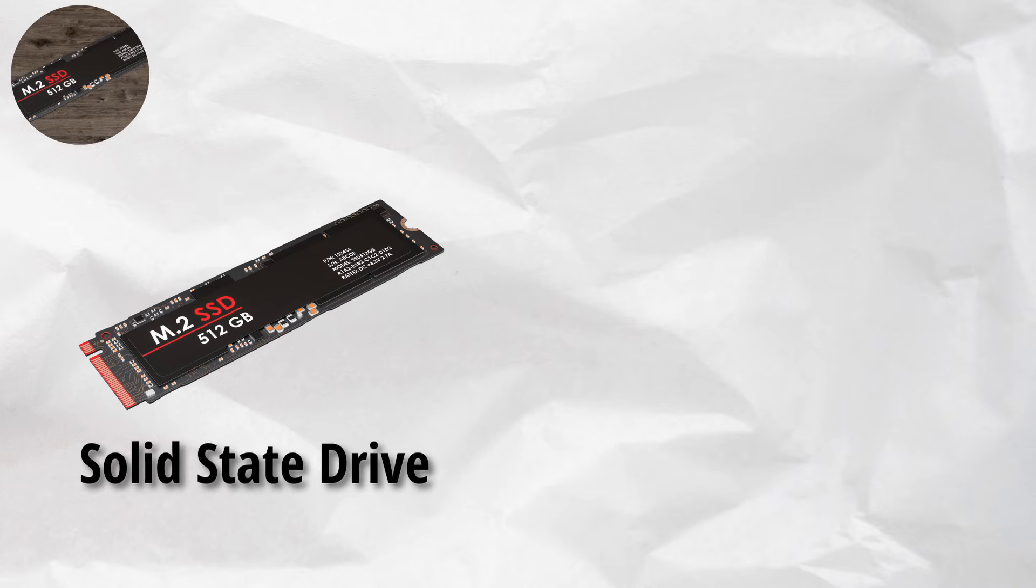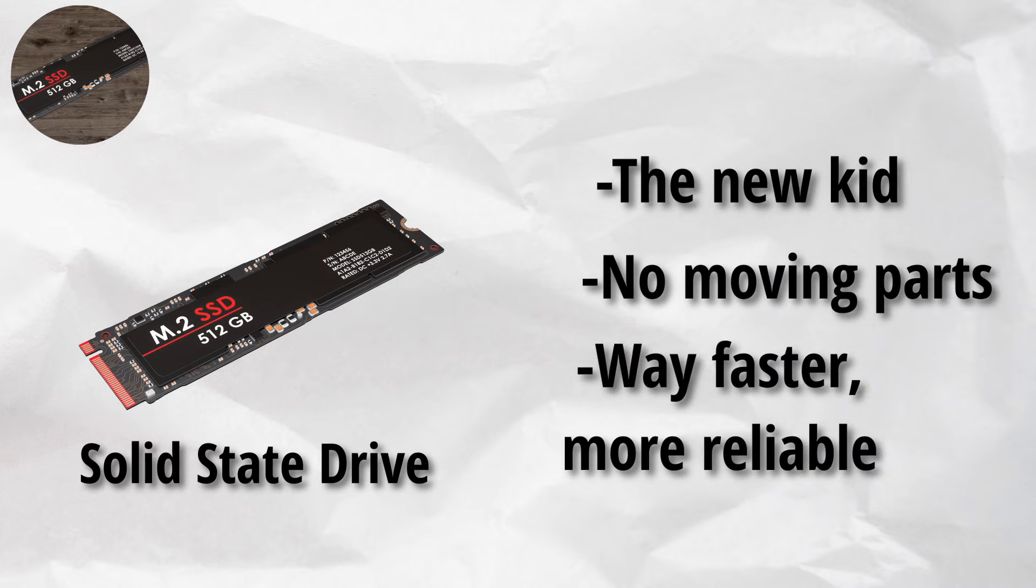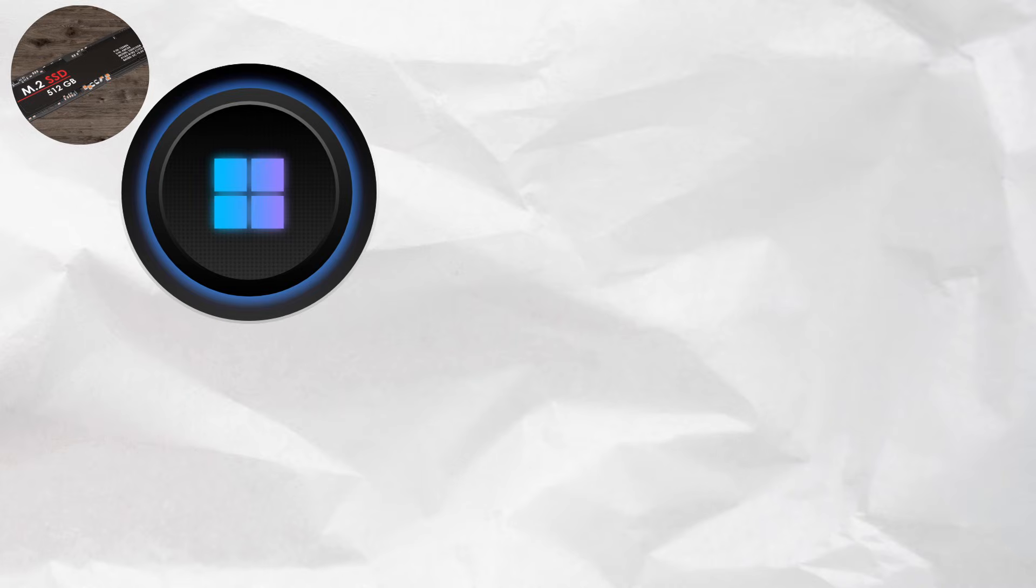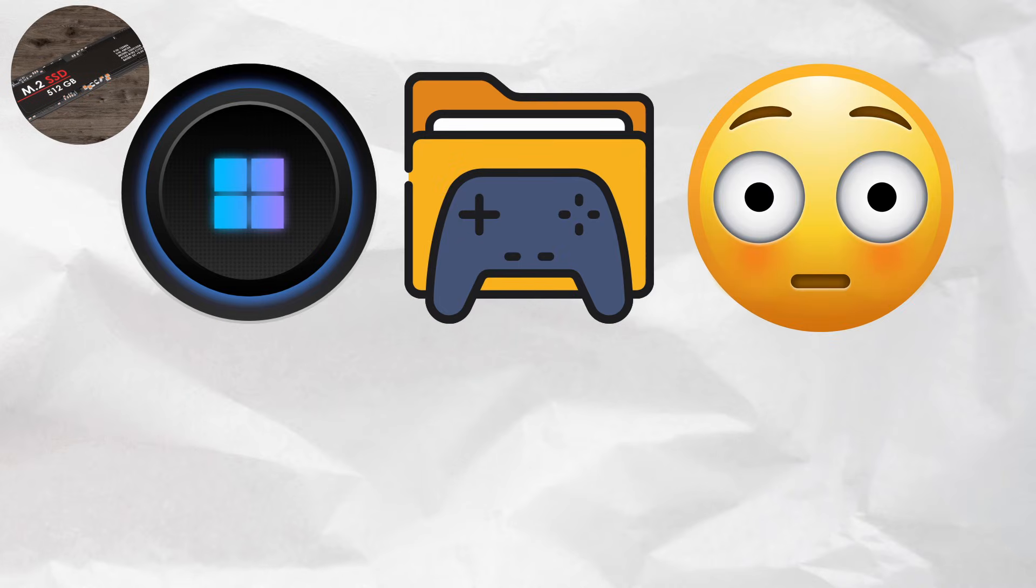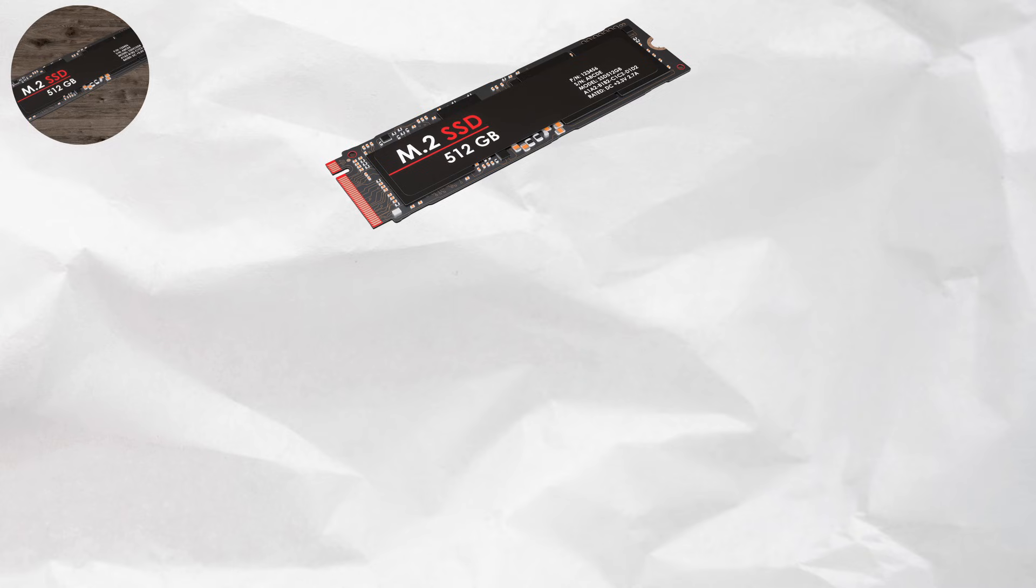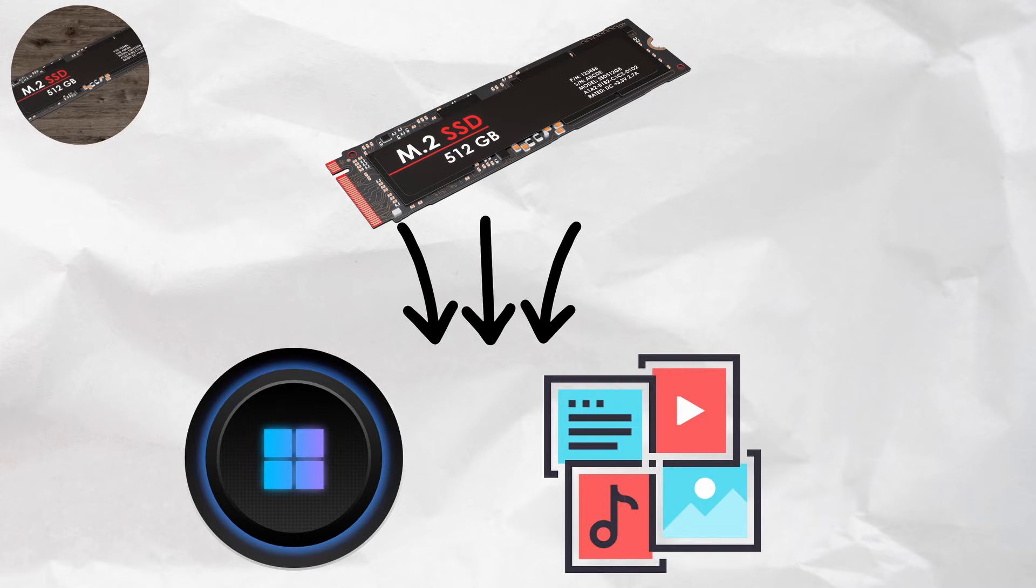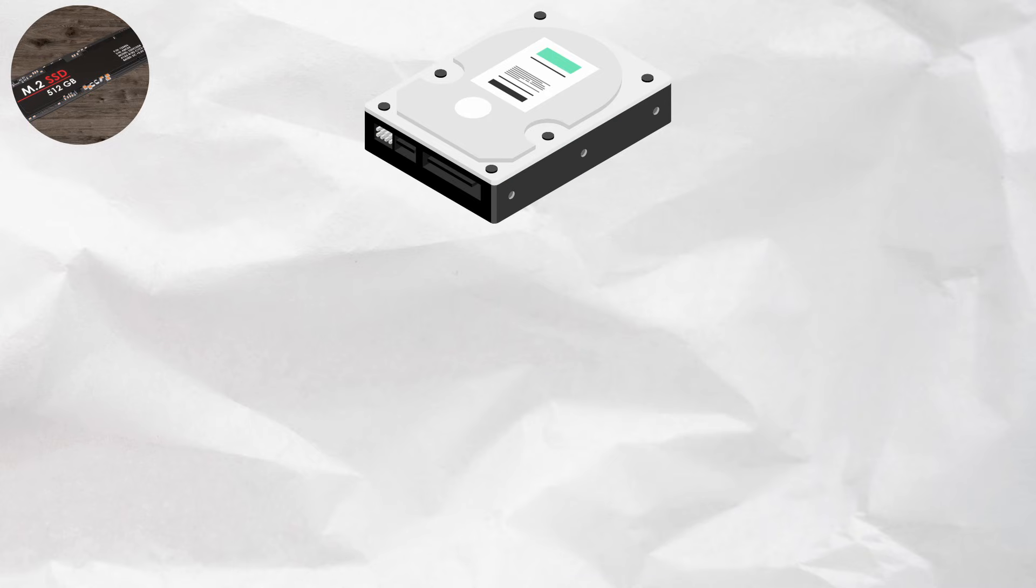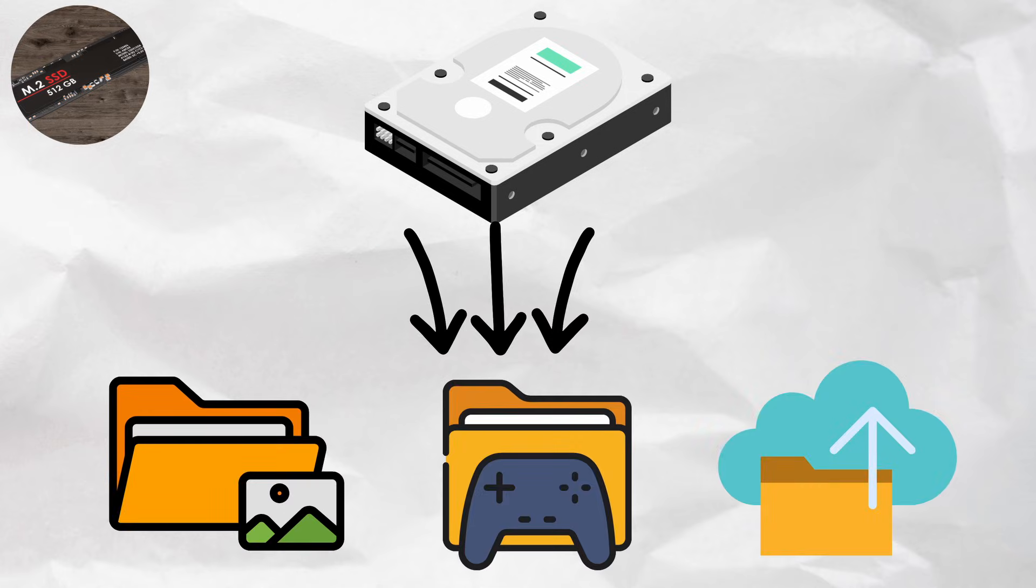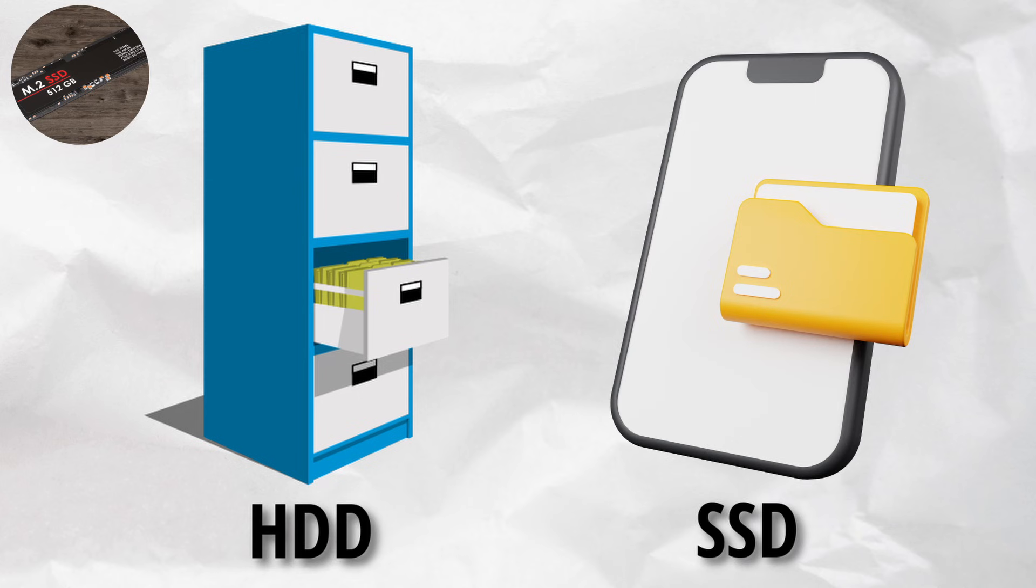SSD, solid state drive, the new kid. No moving parts, way faster, more reliable, but pricier. Your operating system, your games, your embarrassing files, they all live here. Get both. Use an SSD for your OS and apps, super fast boot times. And an HDD for big storage, photos, games, backups. HDD is like a big filing cabinet. SSD is like having everything saved instantly in your phone.